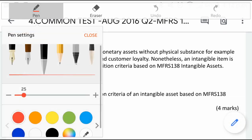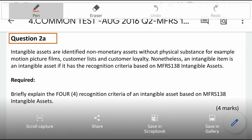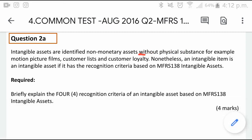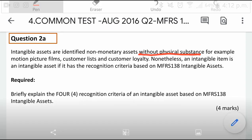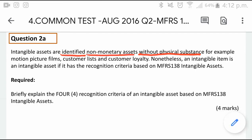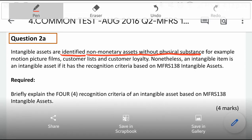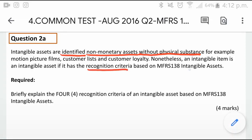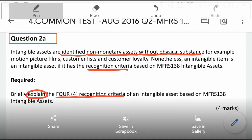This is question part 2a. Intangible assets are identified as non-monetary assets without physical substance. Examples include motion pictures, customer lease, and customer loyalty. Bear in mind that this is only an intangible asset if it was separately acquired. An intangible asset meets the recognition criteria based on MFRS 138. The question asks you to explain the 4 recognition criteria, and that was for 4 marks.